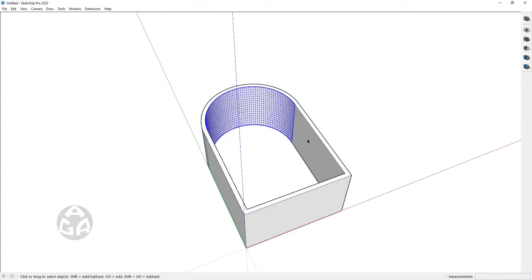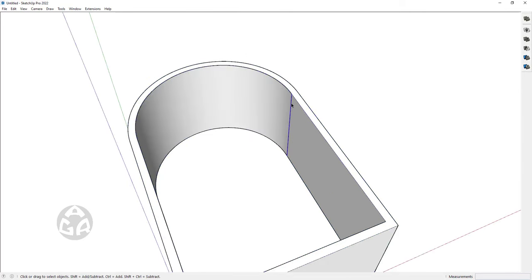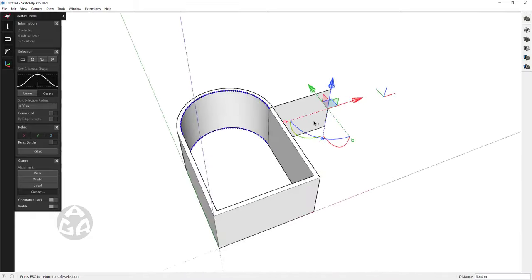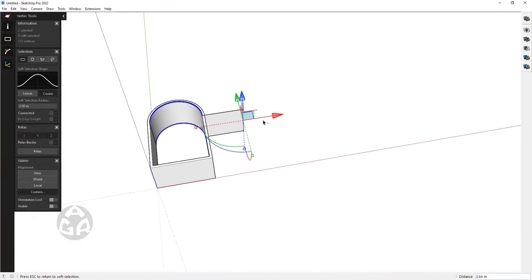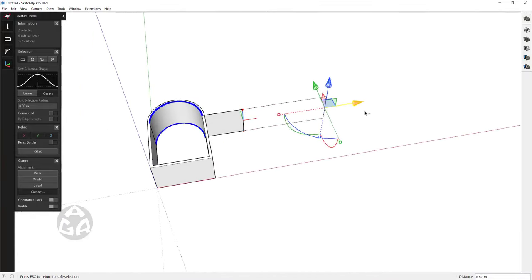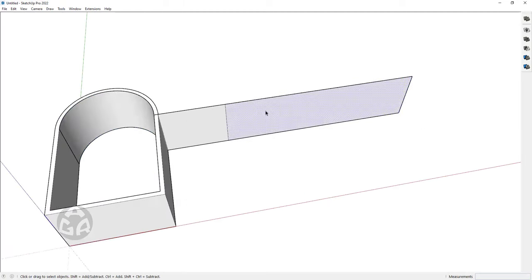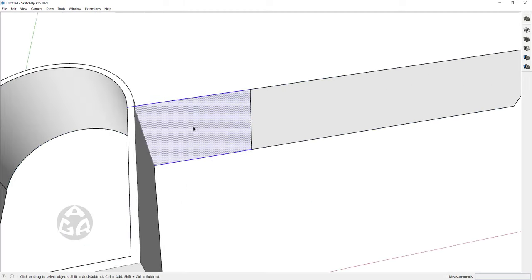Paste that face in place, and we would want to select this edge and use the vertex tool to just extrude it to over here, and also a second time extrude it to this side, and select this face and turn it into a group.